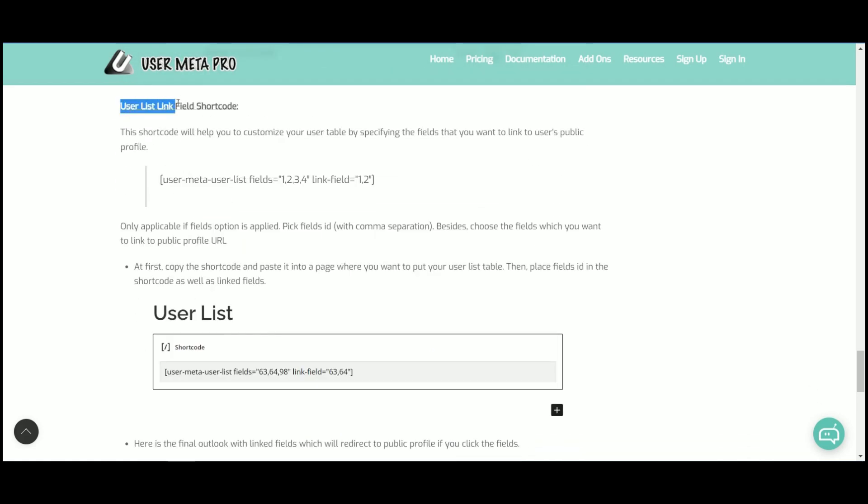Another interesting shortcode is user list link field shortcode. Here, you can choose the fields to make links for public profile display page.